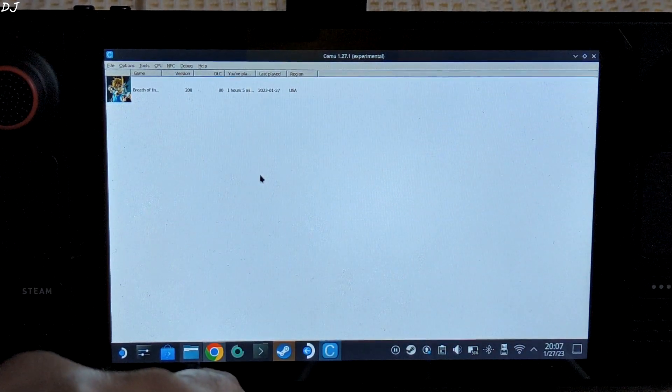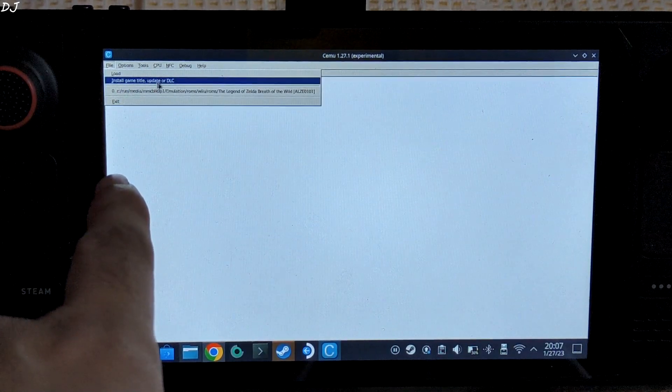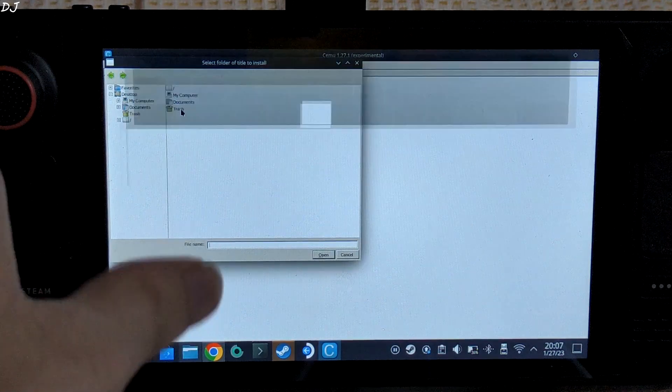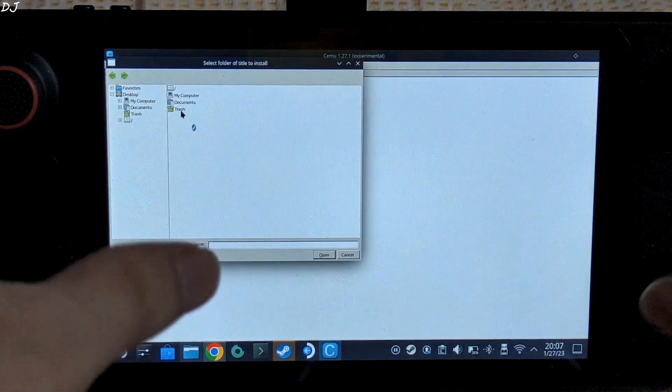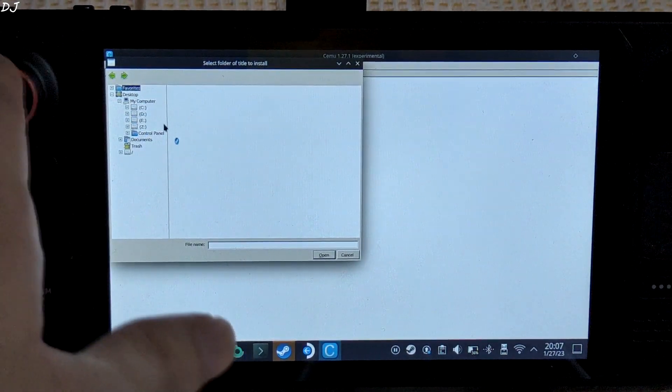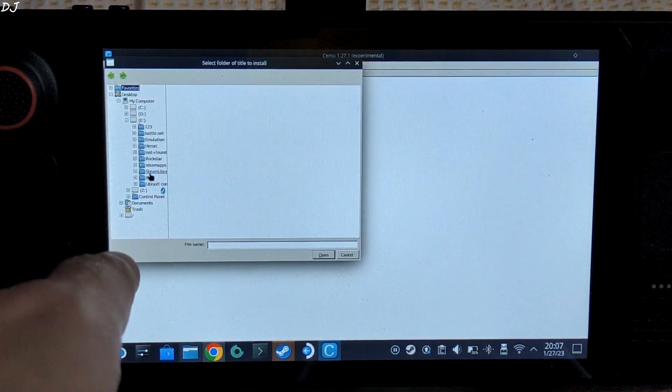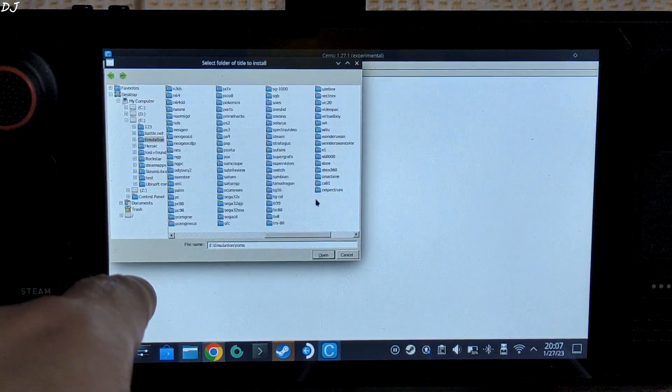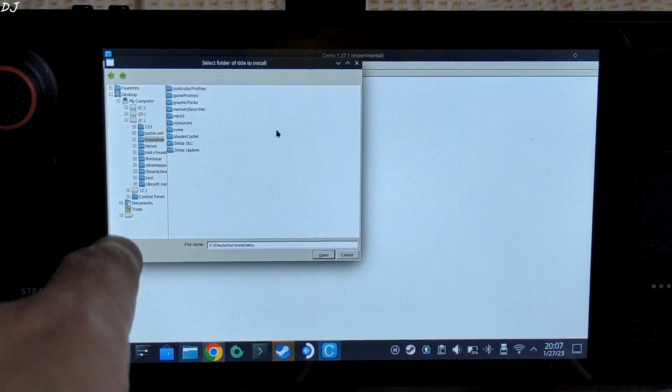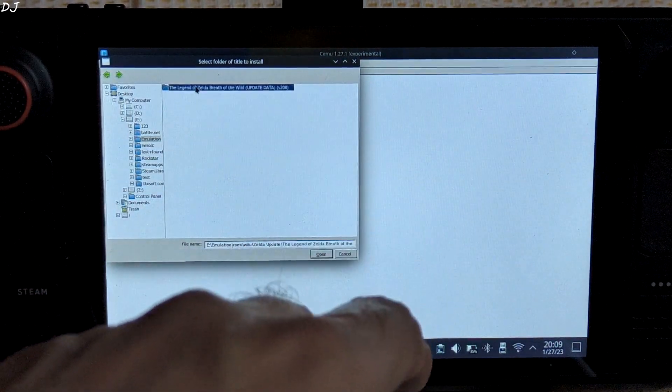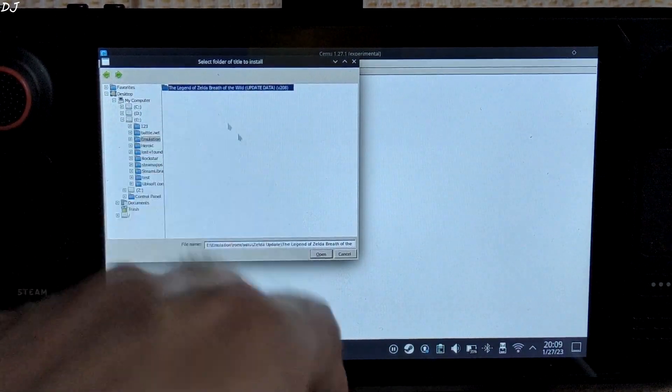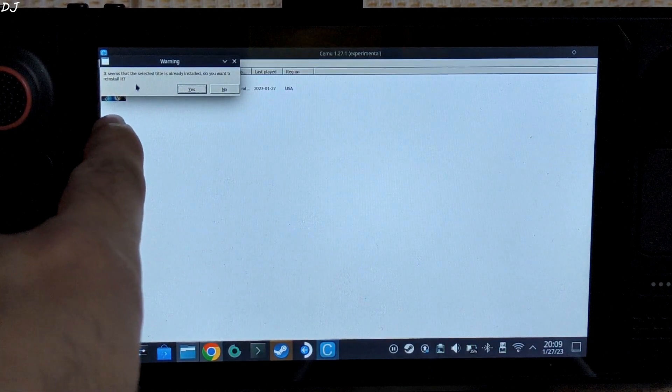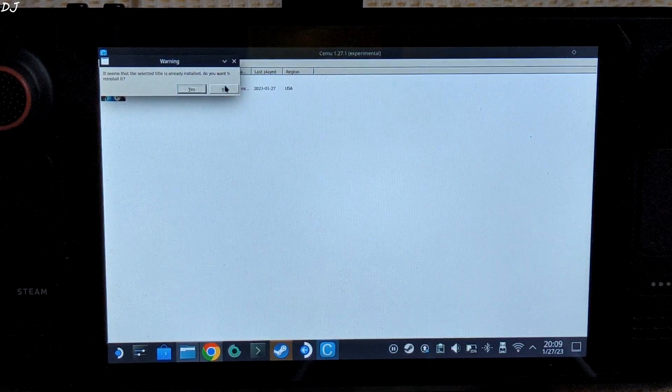So first I will show you how to update a game. Just click on File here, then click on install game title updates or DLC. Navigate to the directory where you have placed the game's update file. Steam's keyboard keeps popping up randomly - ignore it. Expand my computer. In my case, E drive represents the SD card. Emulation folder, ROMs, Wii U. This is the Zelda update folder. Just open it. Here select this folder with the proper folder structure. Go back, select it, open. It seems that the selected title is already installed. Do you want to reinstall it? No.